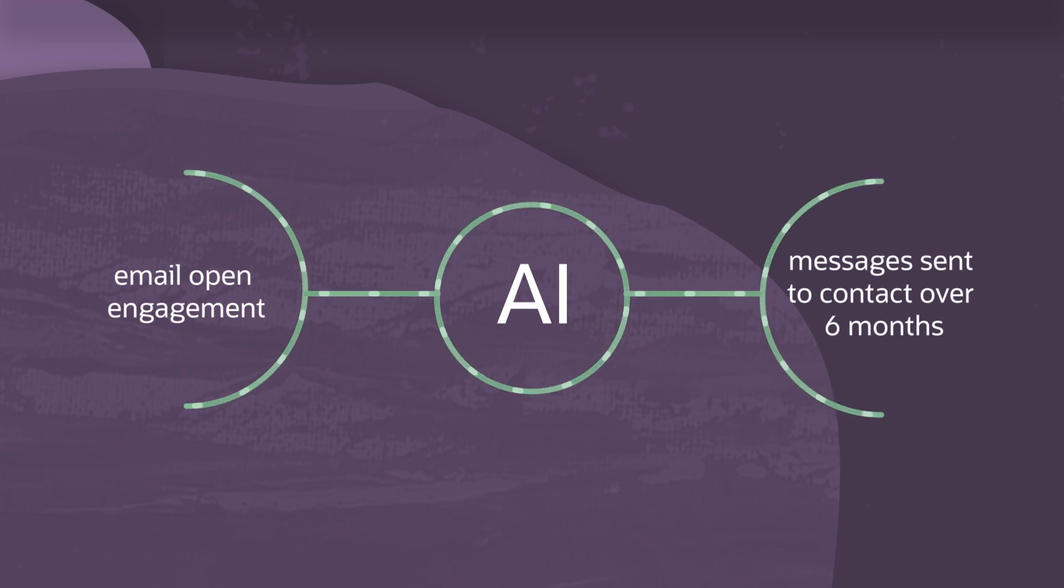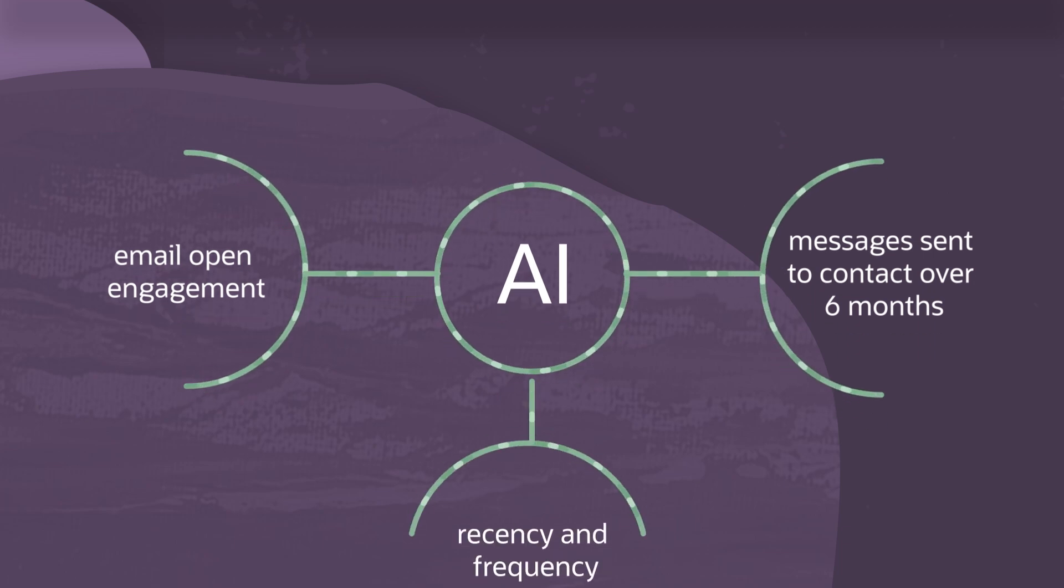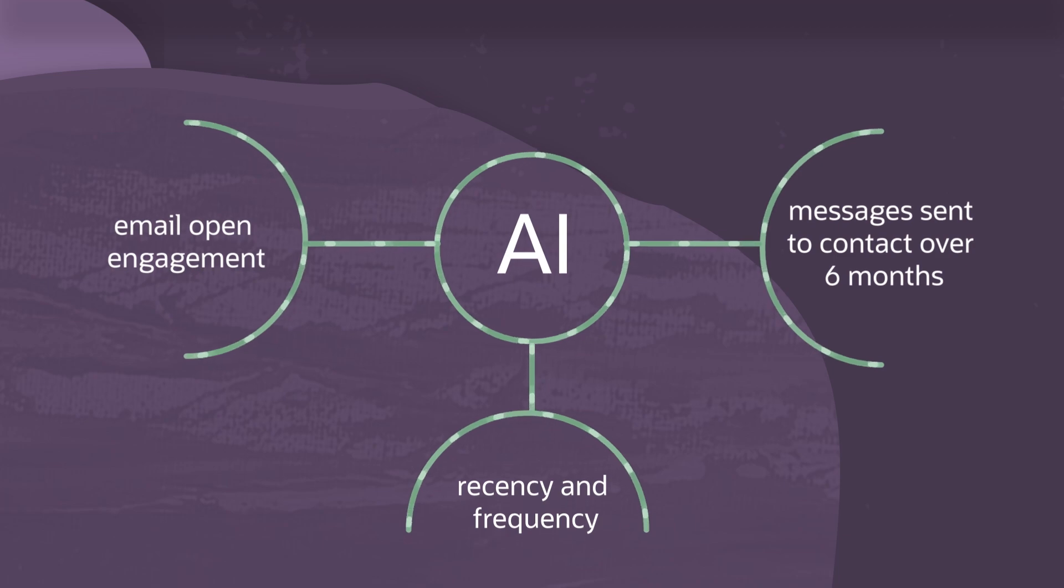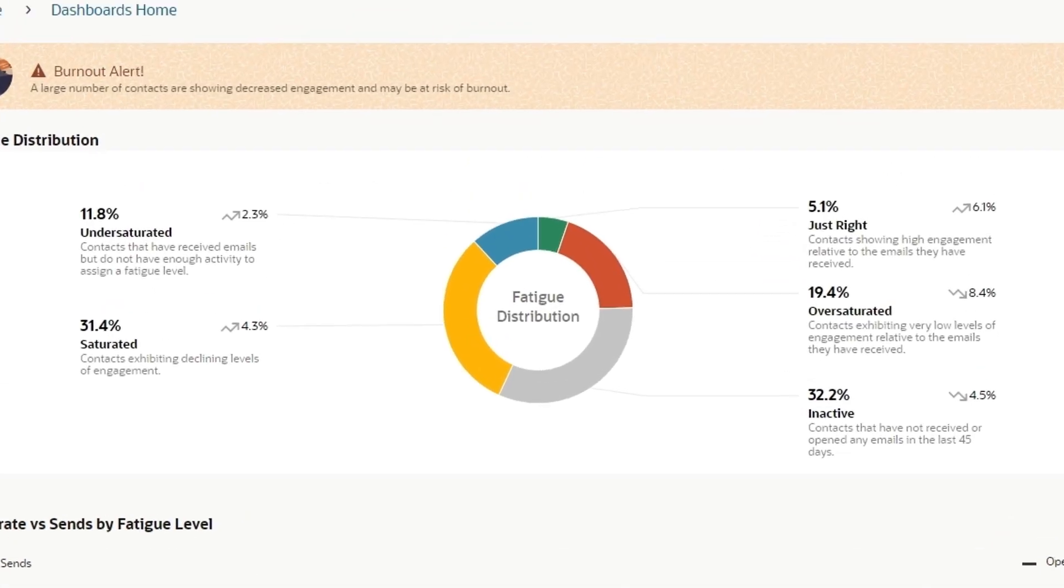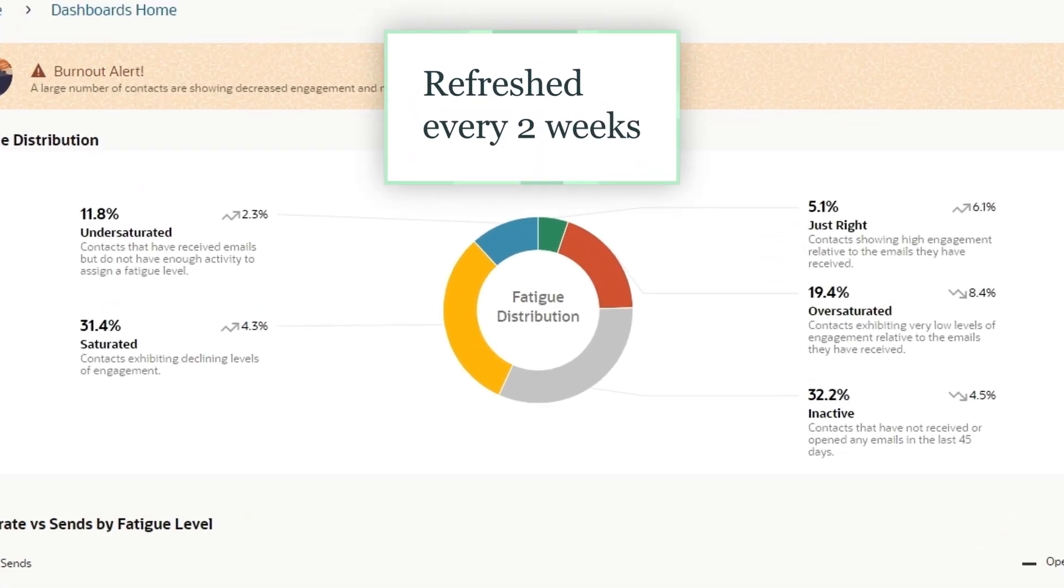Eloqua also considers the recency and the frequency of email sends and opens. The fatigue model is refreshed every two weeks, ensuring relevance and accuracy.